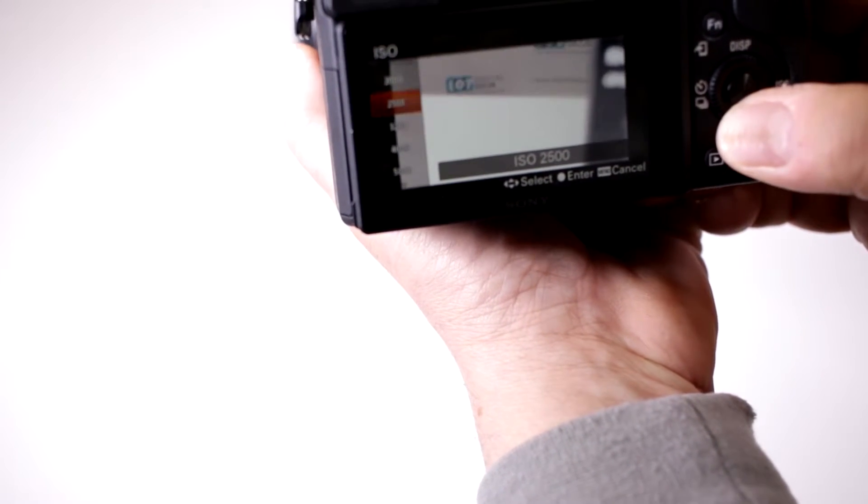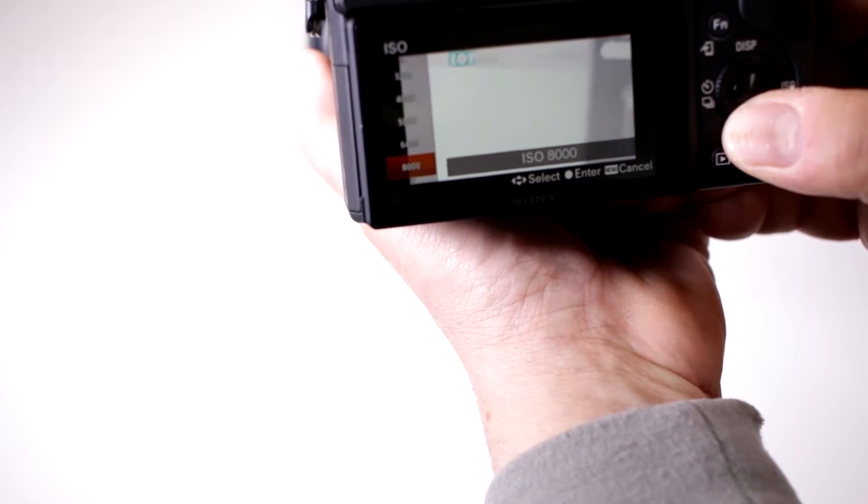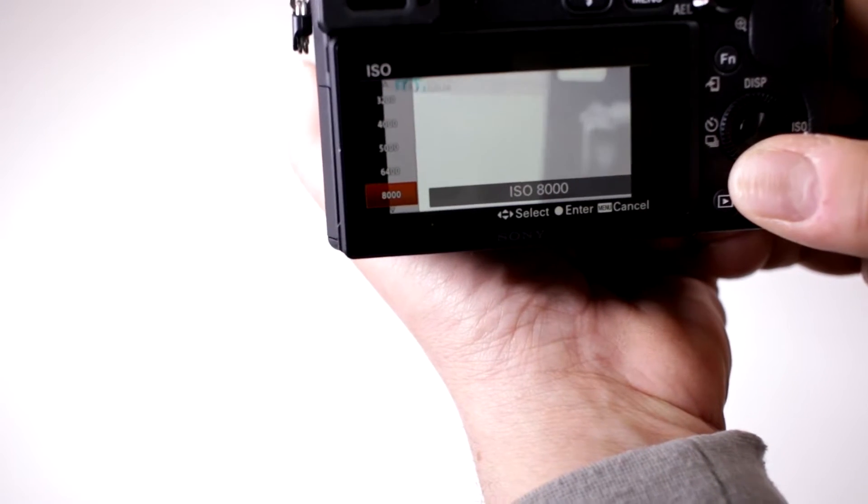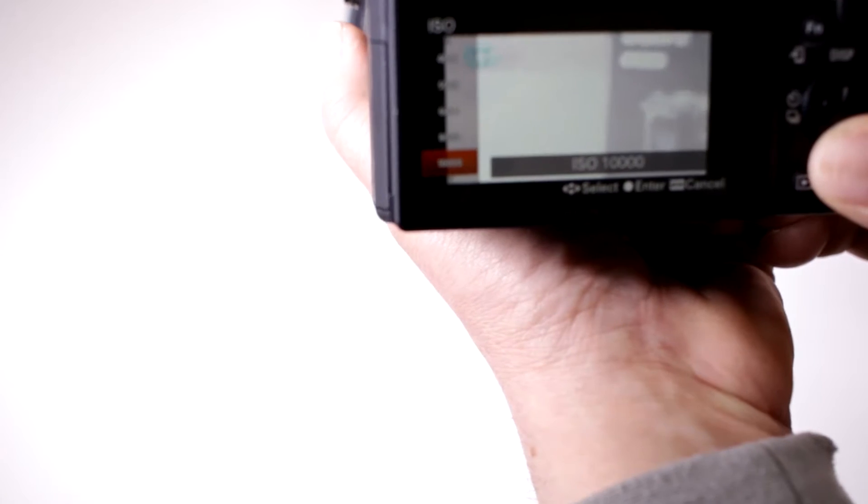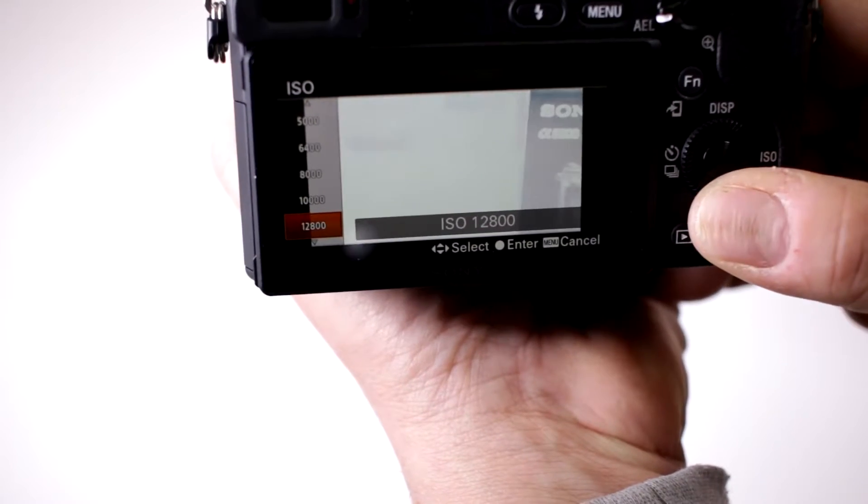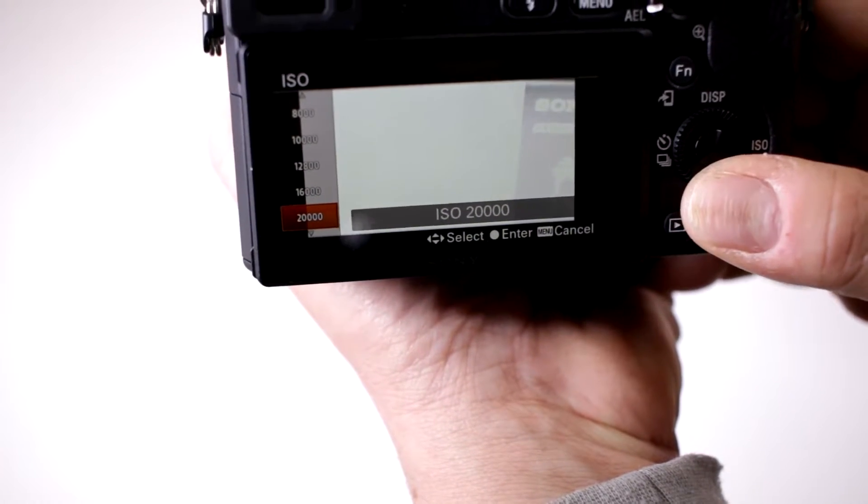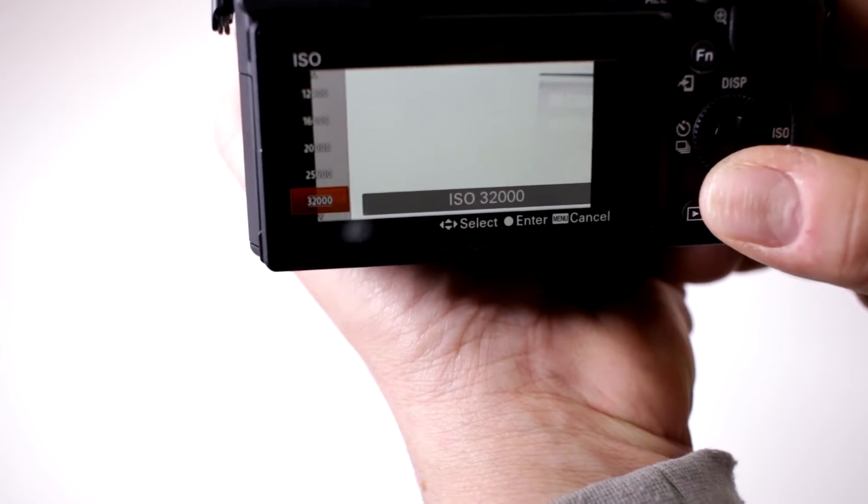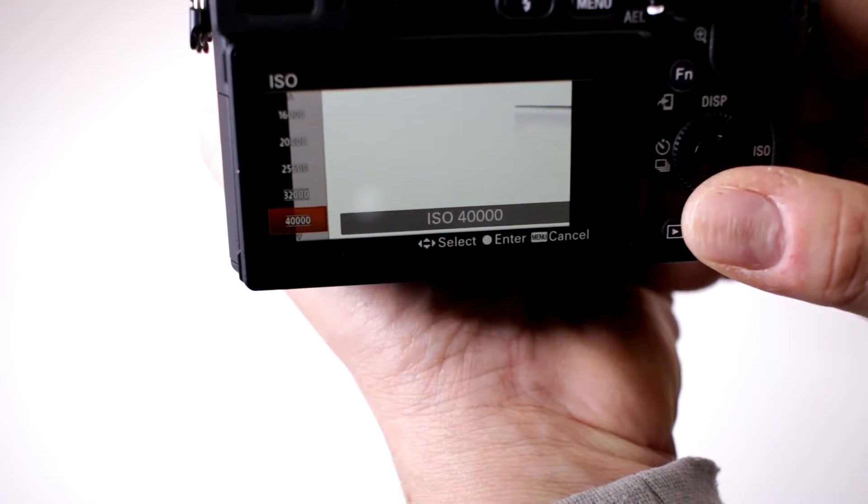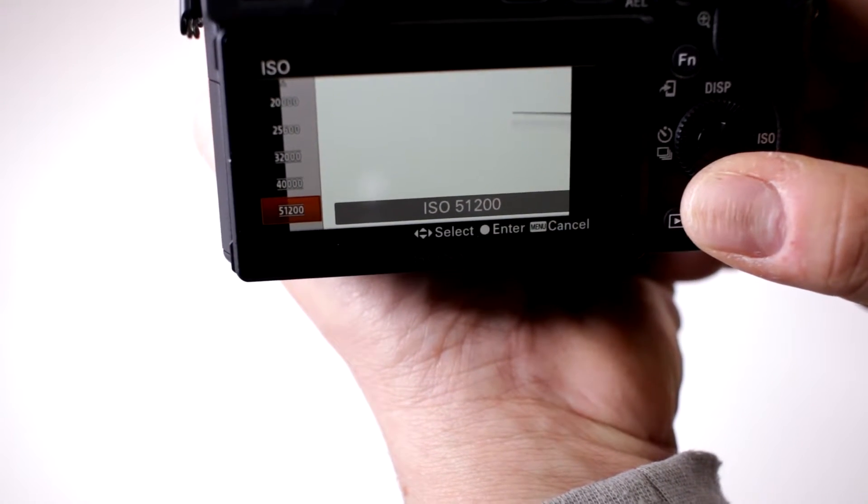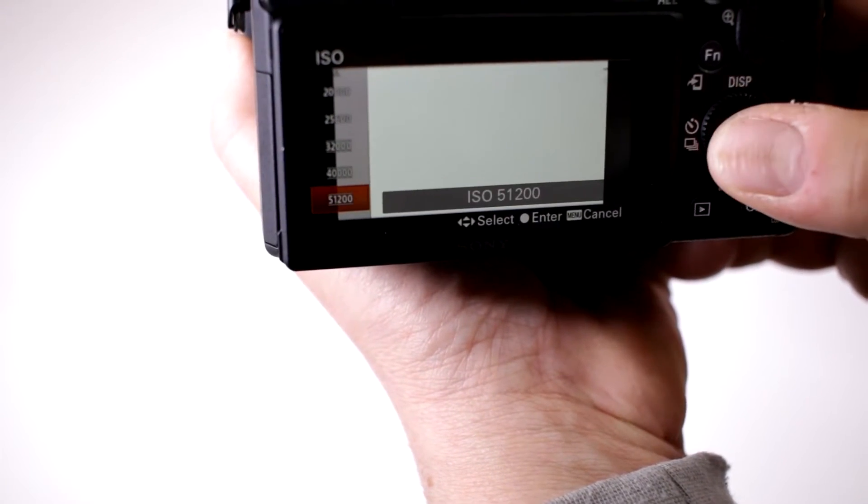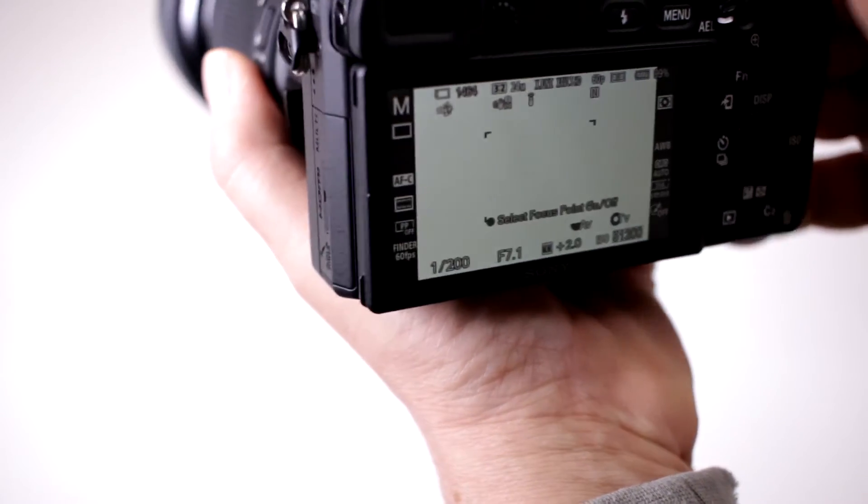And notice we can start, I was at 2000, 6400, 8000, 10,000, 12,800, 32,000, 40,000, 51,200 ISO. So, wow, I mean look, my background in the studio is like the surface of the sun.